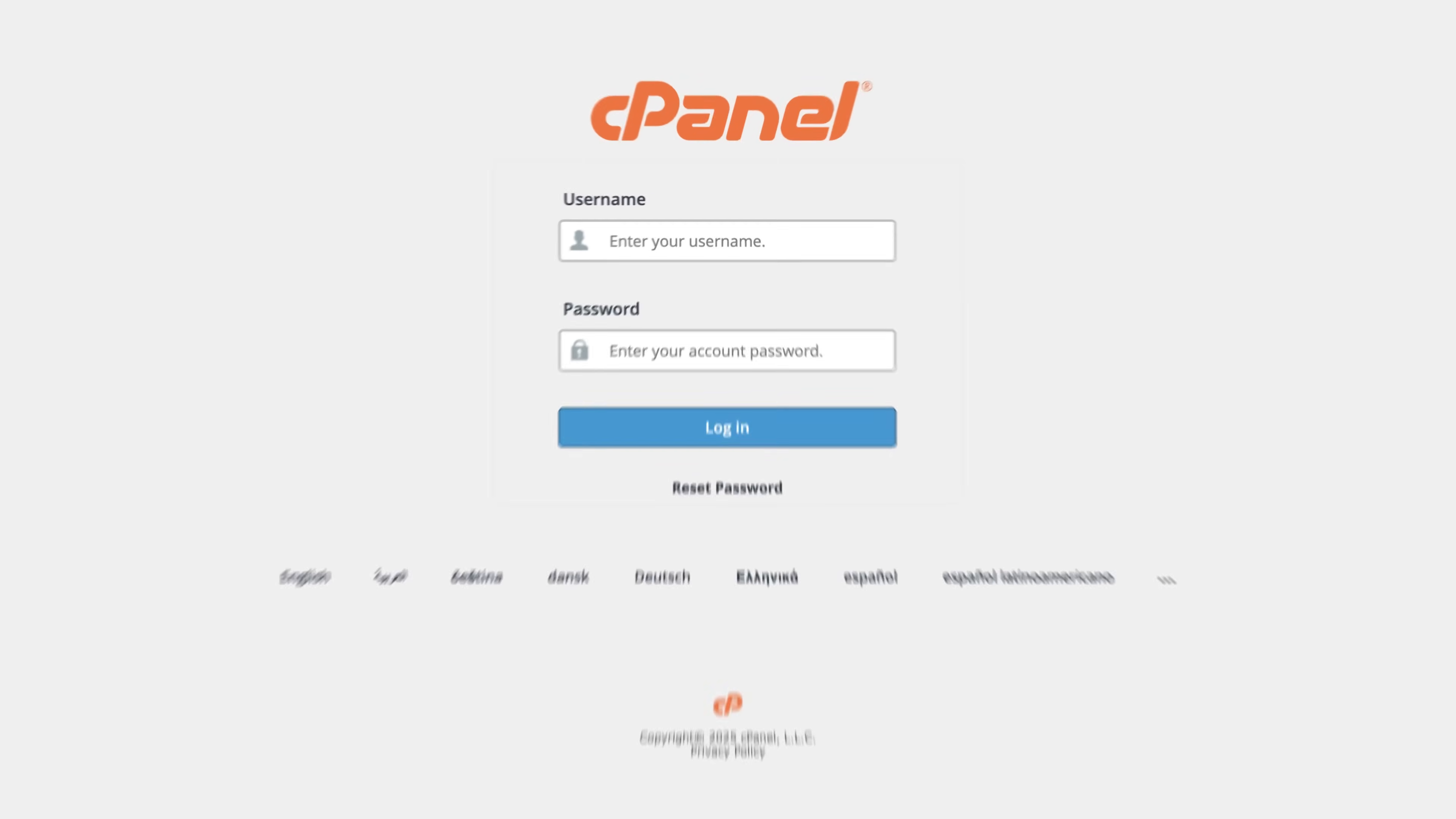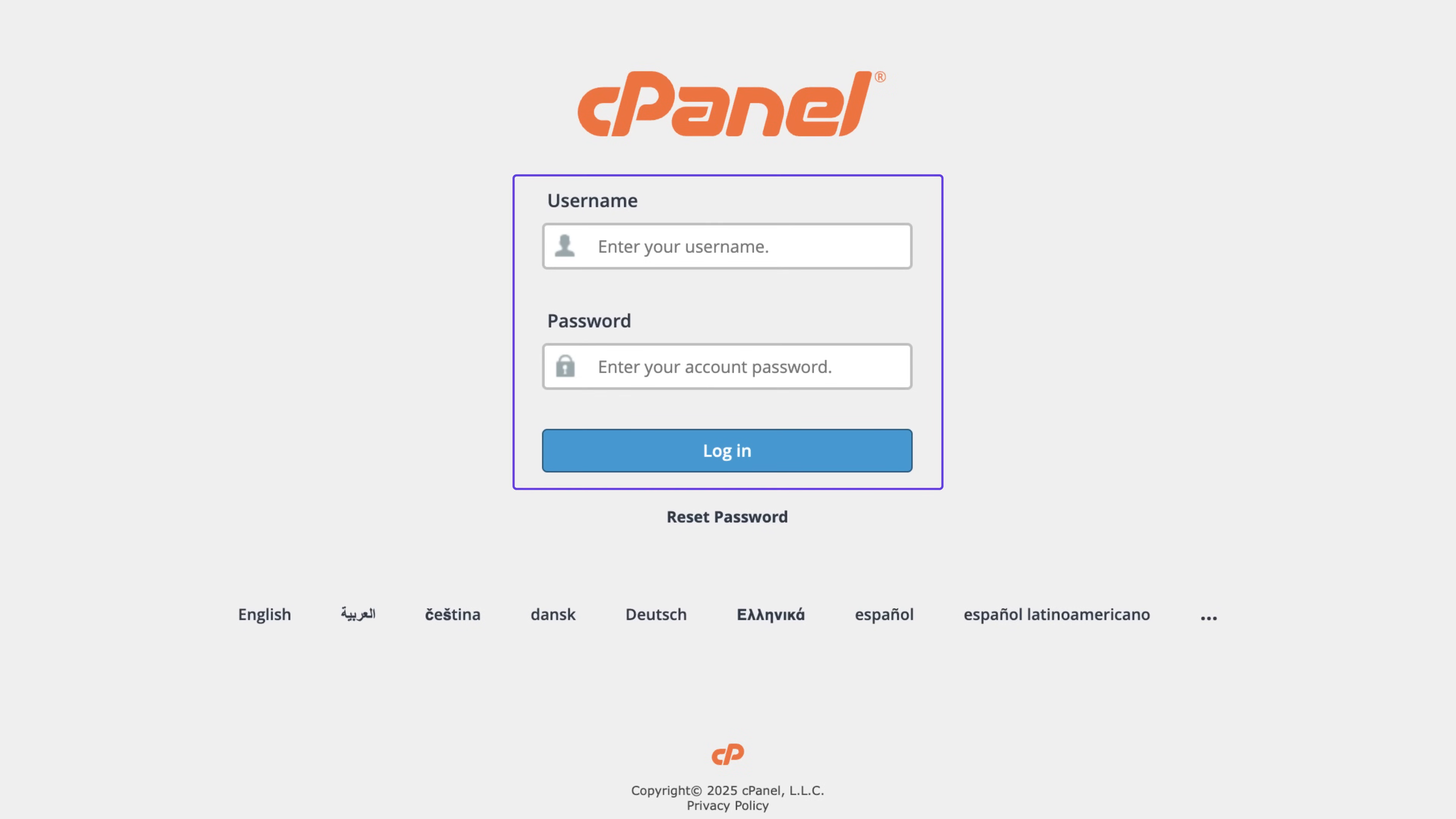And if your website is hosted on cPanel, note down your login credentials because you will need those. Once you've taken care of all of that, you can proceed to the actual website migration.